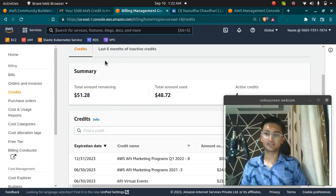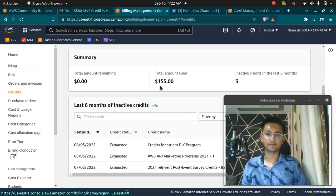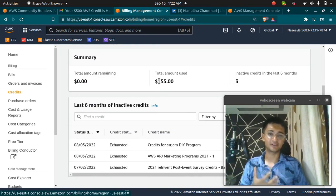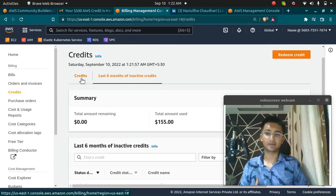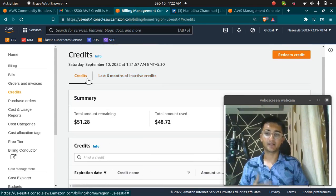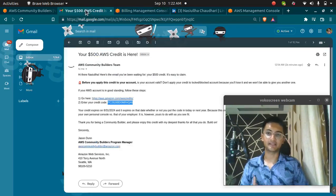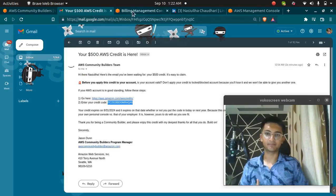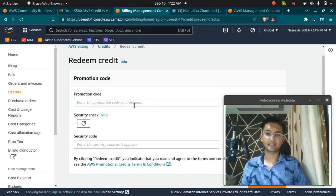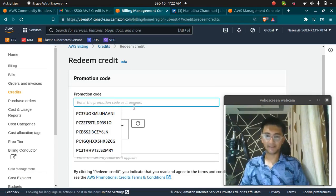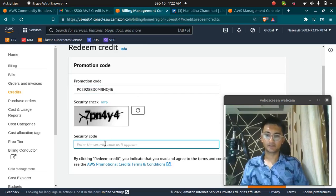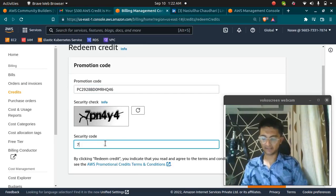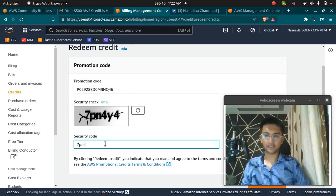But now I'm going to add my new credits which I have received by the AWS Community Builder program. So I'm going to click on Redeem Credits and I'm going to paste my credit code here. So I'm going to pass in the captcha as well, 7PN4Y4.